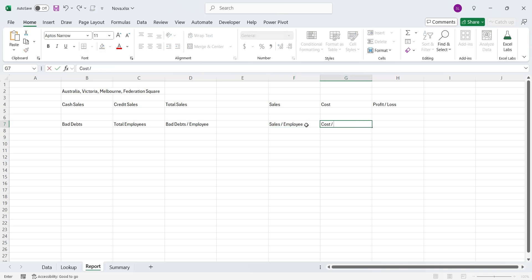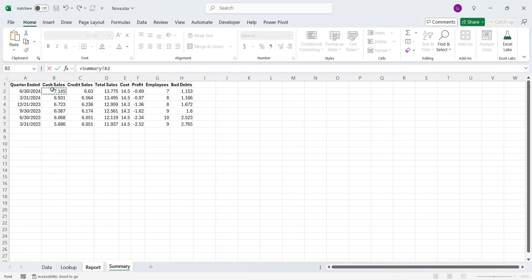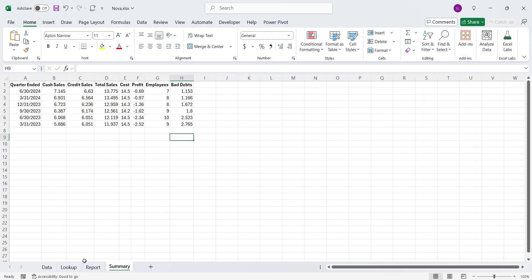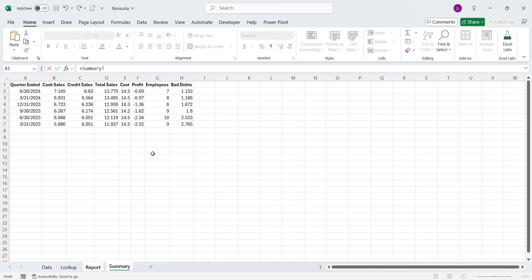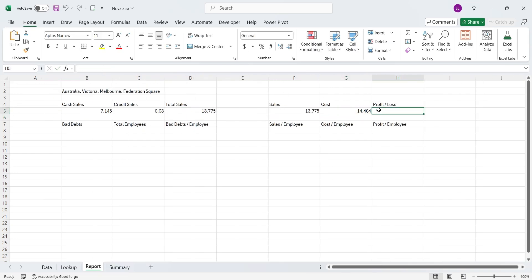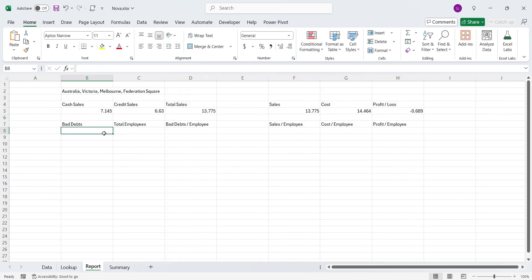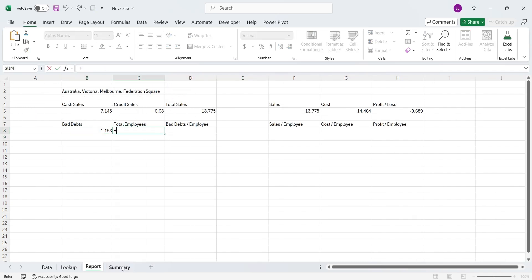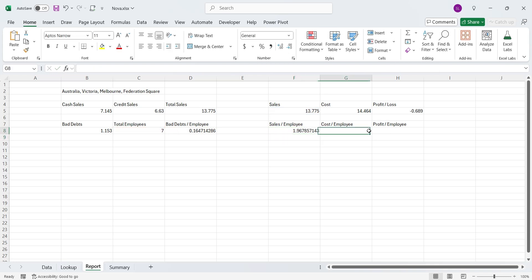To do that, we will divide each number by total employees. We will display the data of latest quarter in this report, therefore we will simply select each value from the top row of the summary sheet. To get the per employee analysis, we will simply divide each value by the number of total employees.